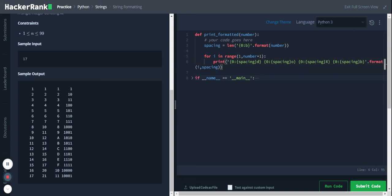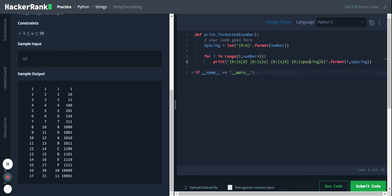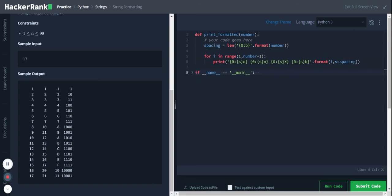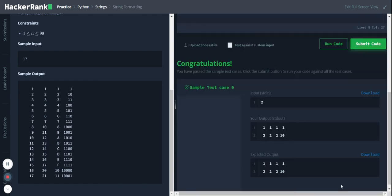Let me replace it with the smaller variable name s. Yes, equal to spacing, so it should work. Let's check. Okay, it passed the initial test case.